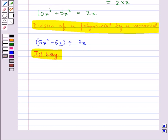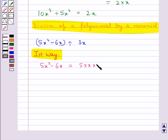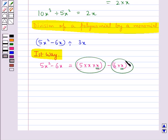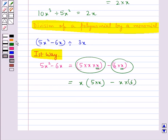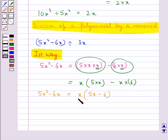In the common factor method, we express each term of the polynomial in factor form. The polynomial 5x square minus 6x is written as 5 into x into x, minus 6 into x. We see that x is the common factor in both terms, so we separate x from both terms. This can be written as x into 5 into x minus 6, that is x into 5x minus 6.